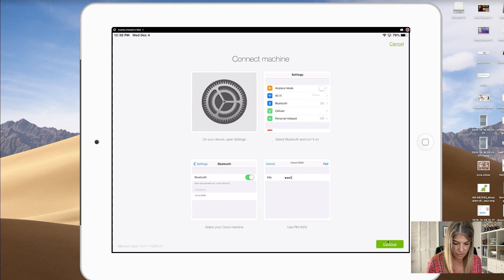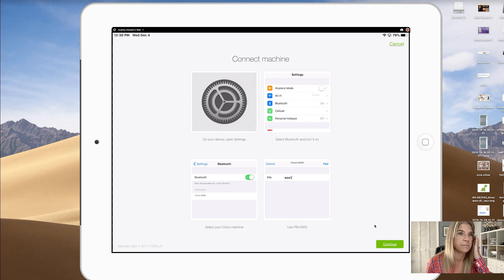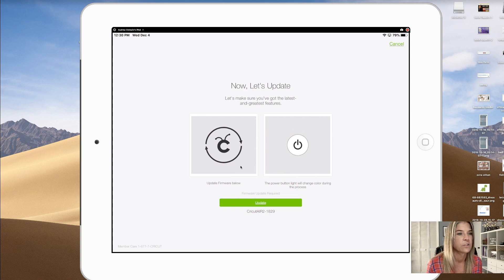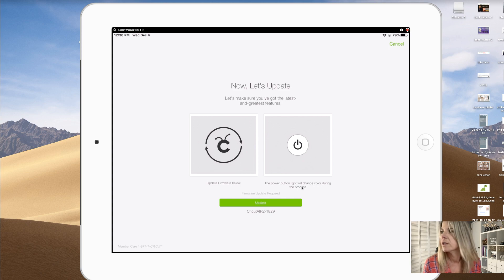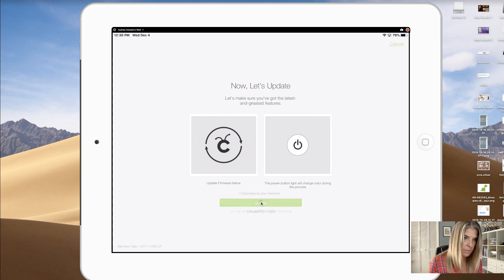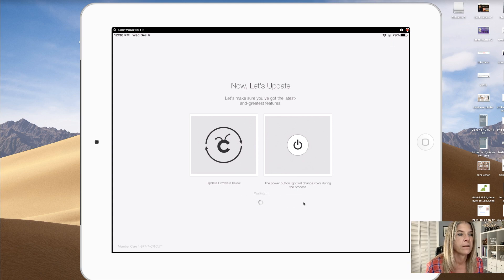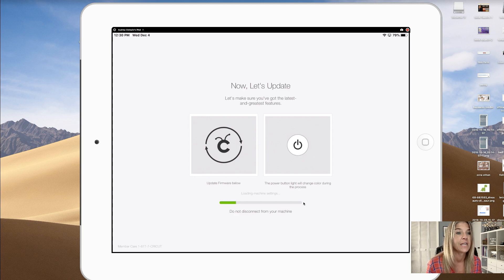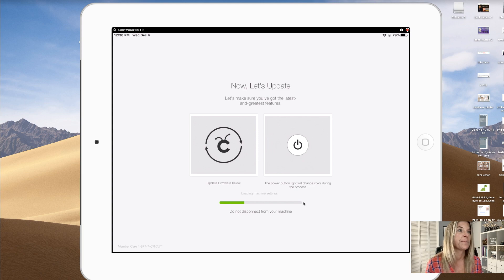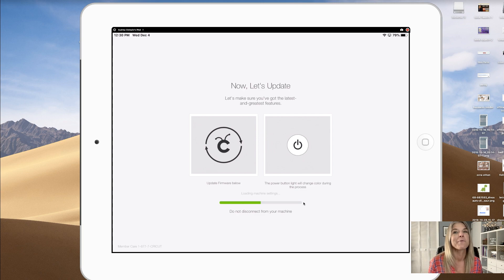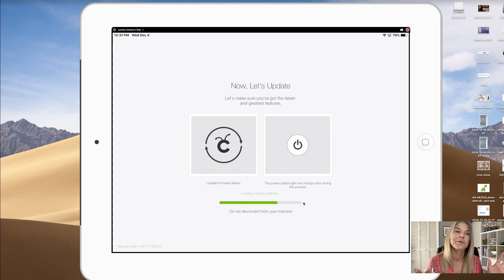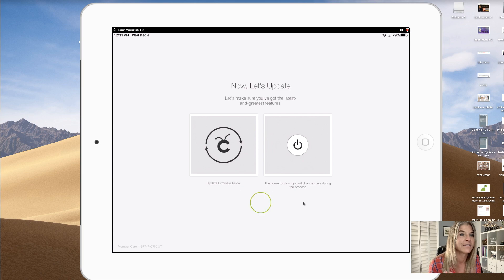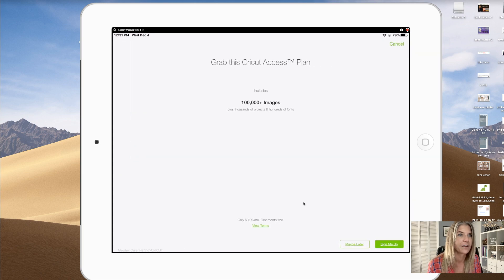Okay, and now let's update. Let's make sure you've got the latest and greatest features. Update firmware below. The power light will change color during the process, so we're gonna click on update. It's loading the machine settings. Do not disconnect from your machine. I'm hoping this is helping some of y'all out there. This is one of the reasons why I wanted to do it live in case you run into any problems like this, because those tutorials make it all look nice and pretty and it never works like that.